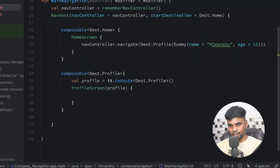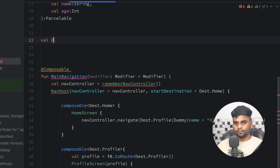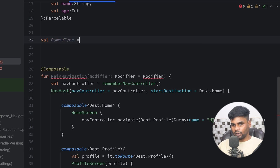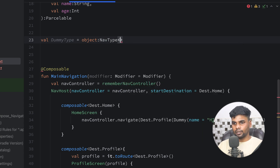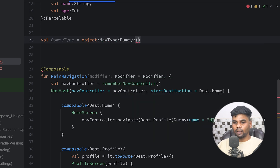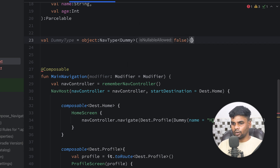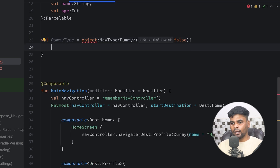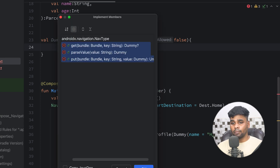To receive this Dummy object in our composable, we need to create a separate custom navigation type, because Dummy is not a primitive data type. Navigation knows how to handle strings and integers, but it doesn't know how to manage a Dummy data class object. So we create a custom navigation type. I'm creating a DummyType variable that inherits from NavType with type Dummy. Within this, isNullableAllowed is false. Press Ctrl+I to implement all the member functions.